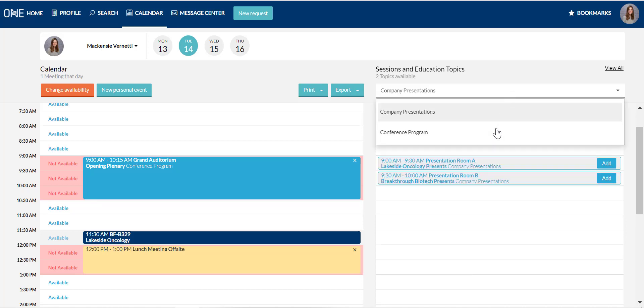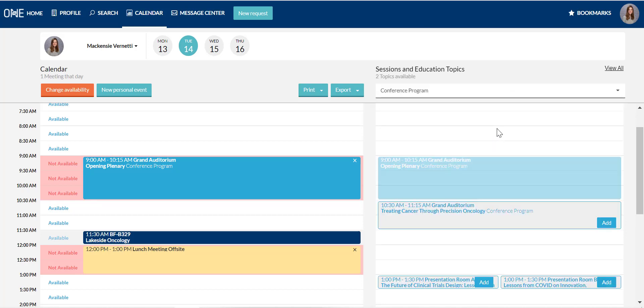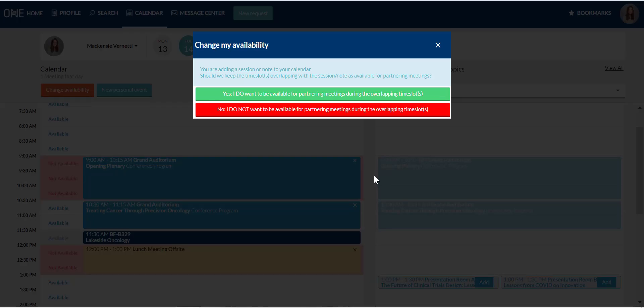Once you see a session you want to attend, click add to drop it onto your partnering calendar. The system will then ask you whether you want that time slot to be marked as available or unavailable for partnering meetings.